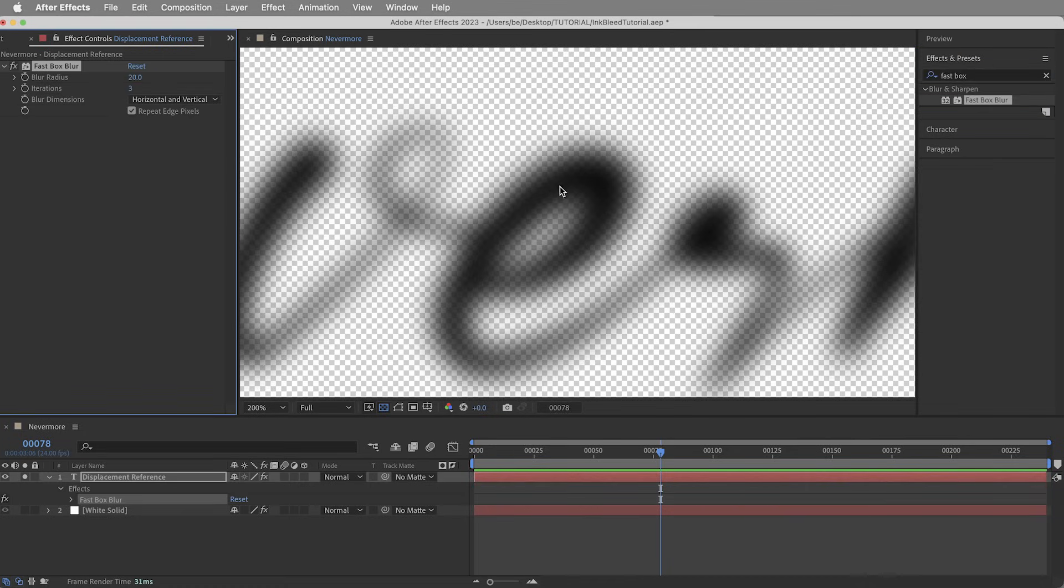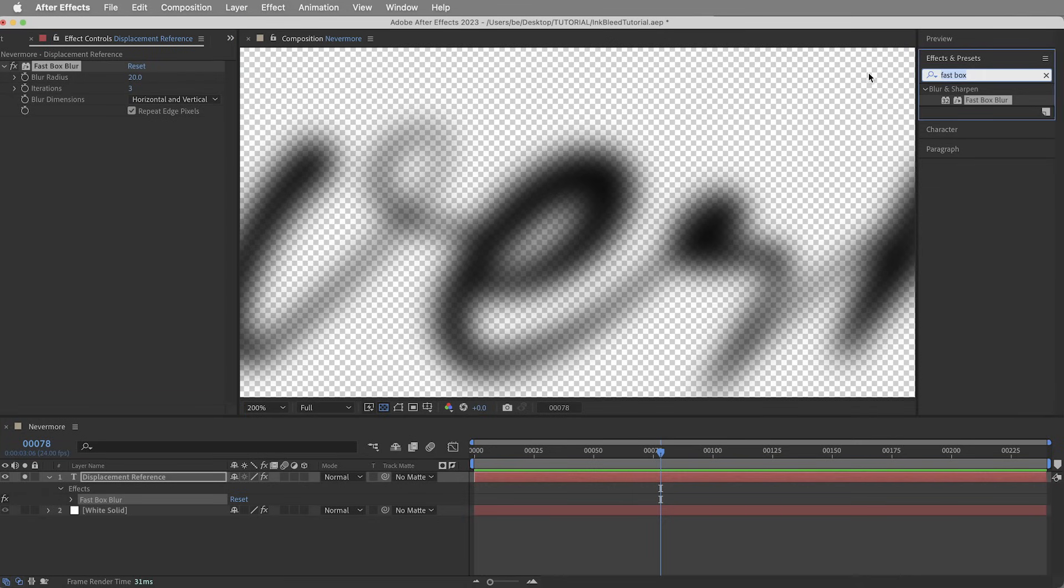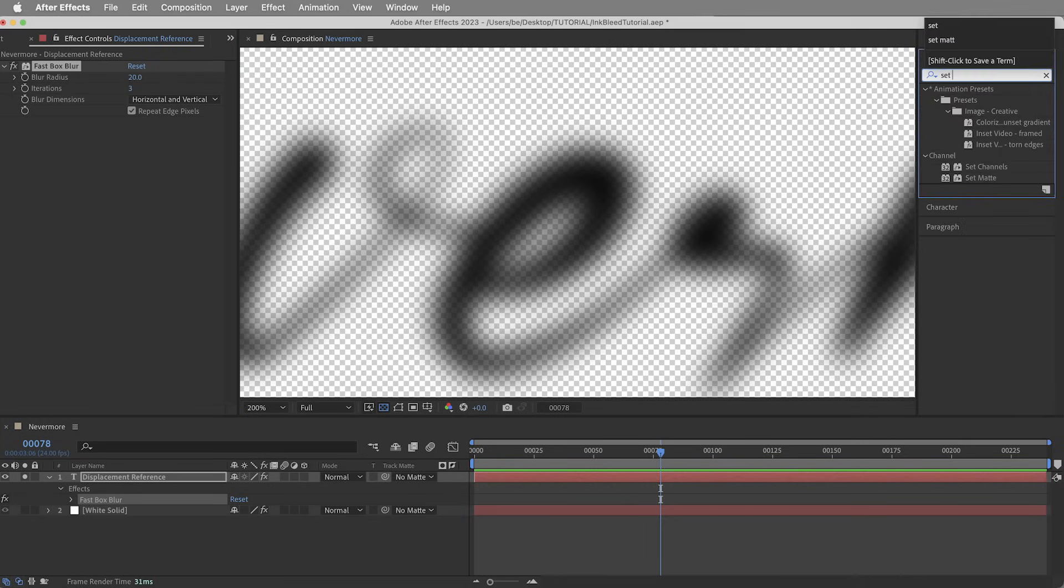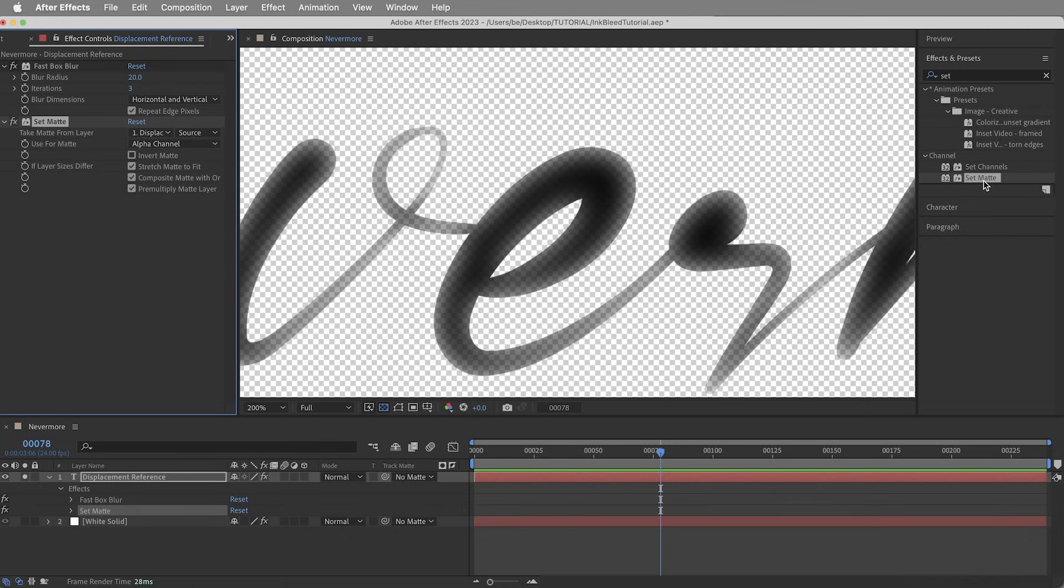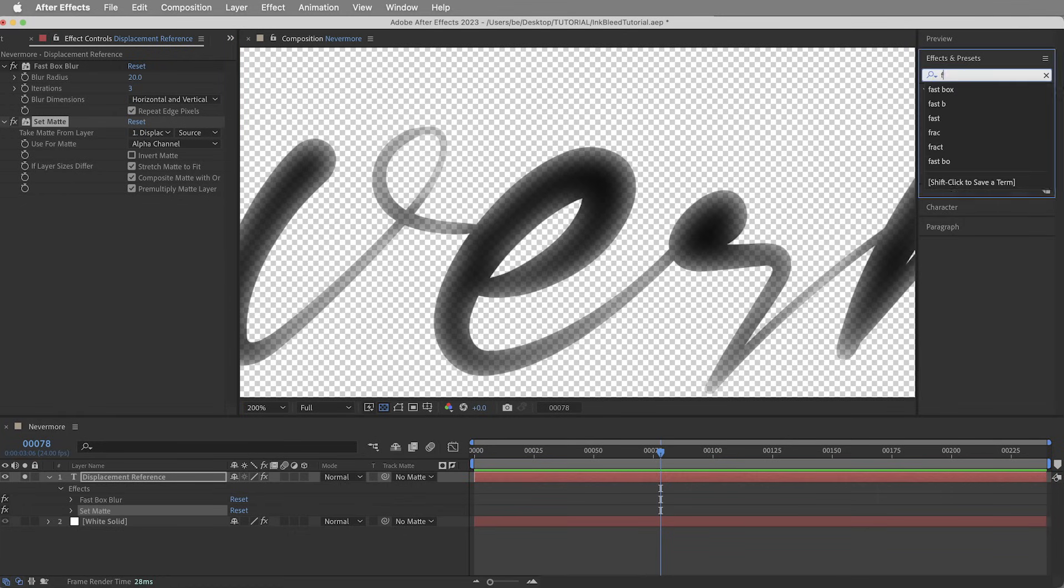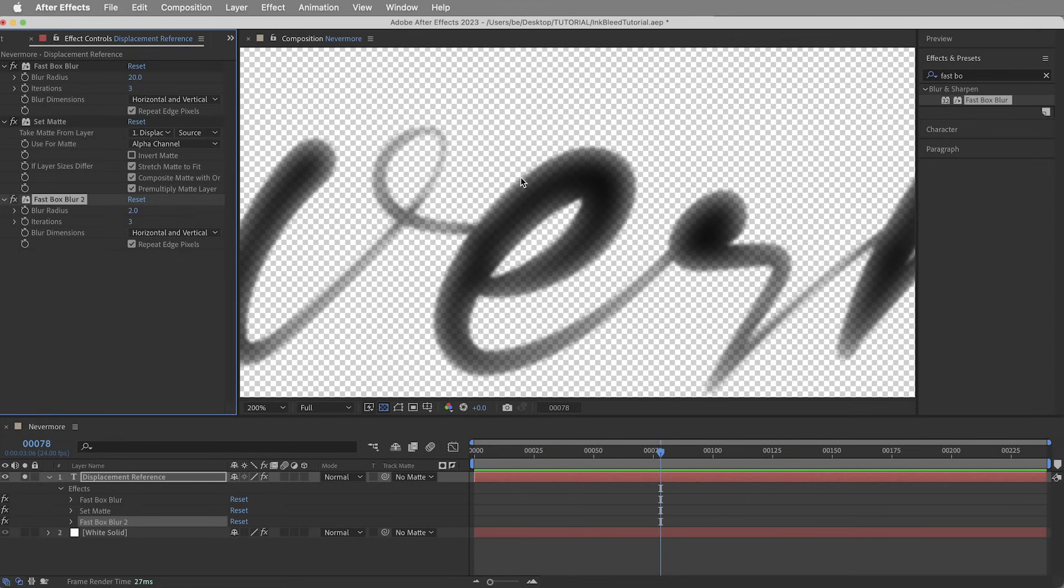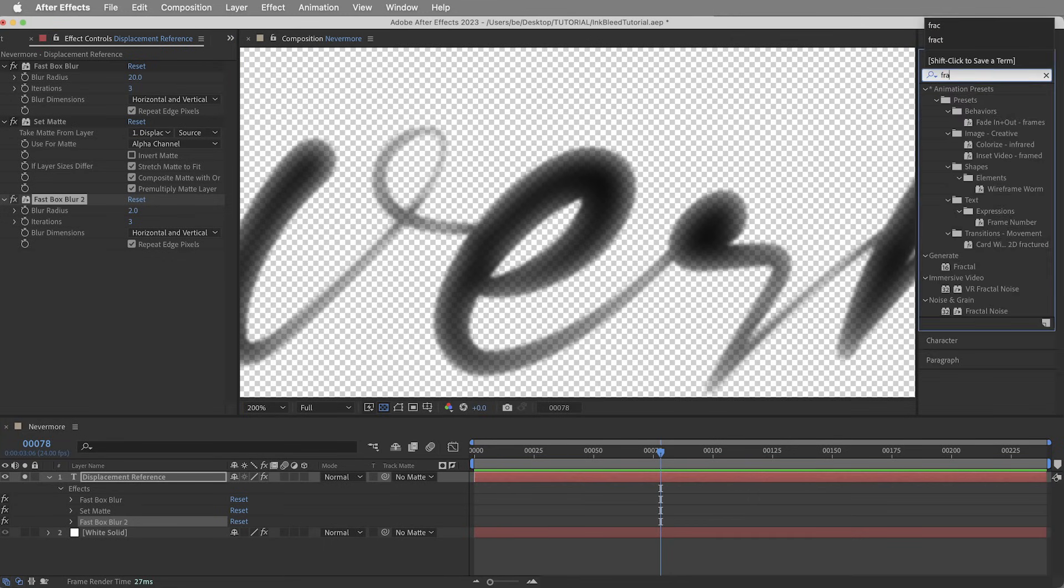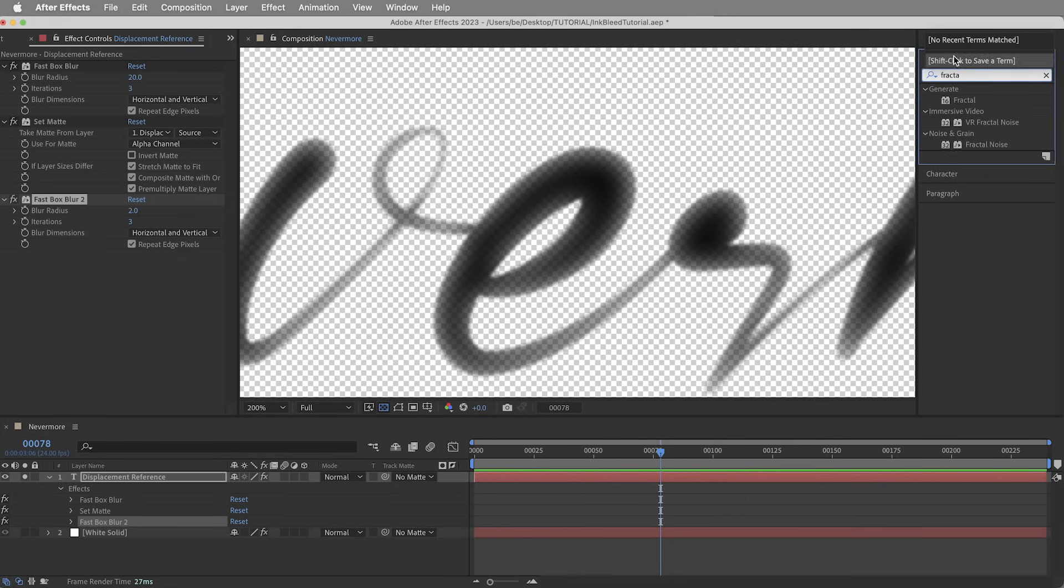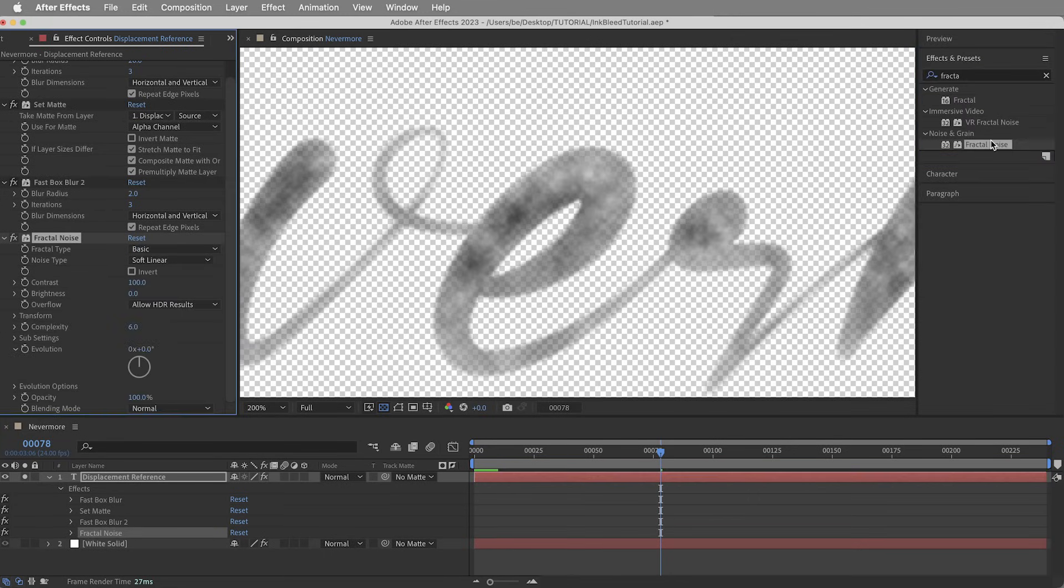I'm going to use a fast box blur and bring it up to about 20, just so it fades out here and the displacement will get weaker toward the edges. But the blur is also expanding the shape, and I don't want ink continuing to bleed all the way out here. So I'm going to use the set matte effect and kind of reapply those edges, that way the ink will kind of slow down here and then stop when it hits the edges. And then let's add another fast box blur and set it just to two, just to make these edges a little bit more organic, not too sharp.